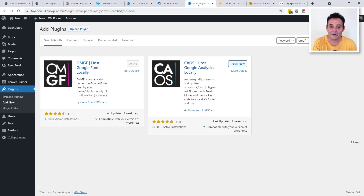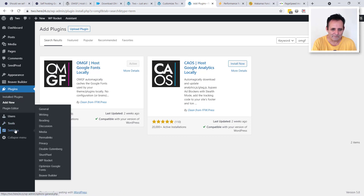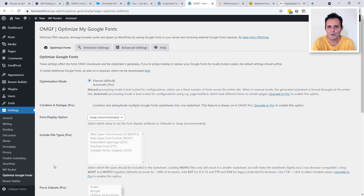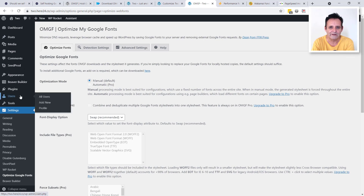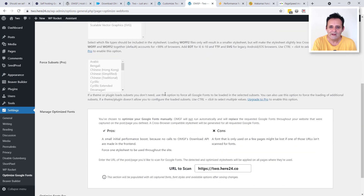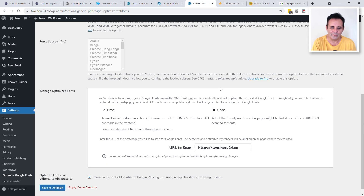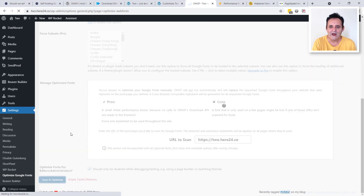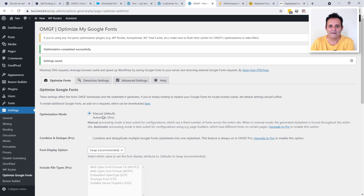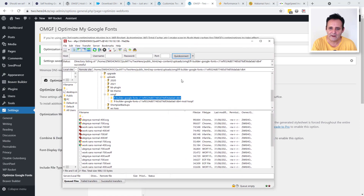Going to the back end of the site: under Plugins, just search for OMGF — I've already activated it. I like that this plugin buries itself nicely under Settings rather than cluttering the main menu. It looks a little overwhelming with all the text and tabs, but all you actually need to do is go right to the bottom, click the button, and it will scan what your theme is calling out to Google and get on with loading those fonts into your install.